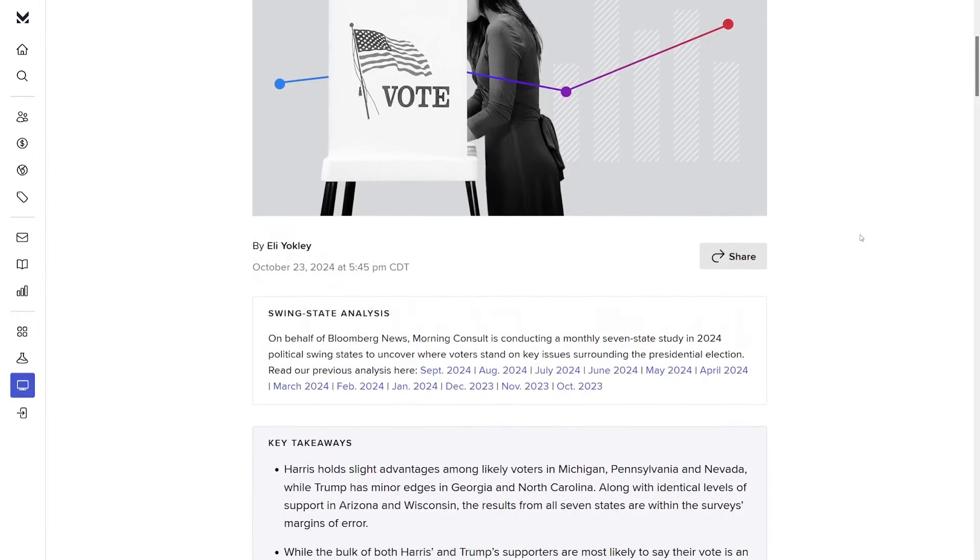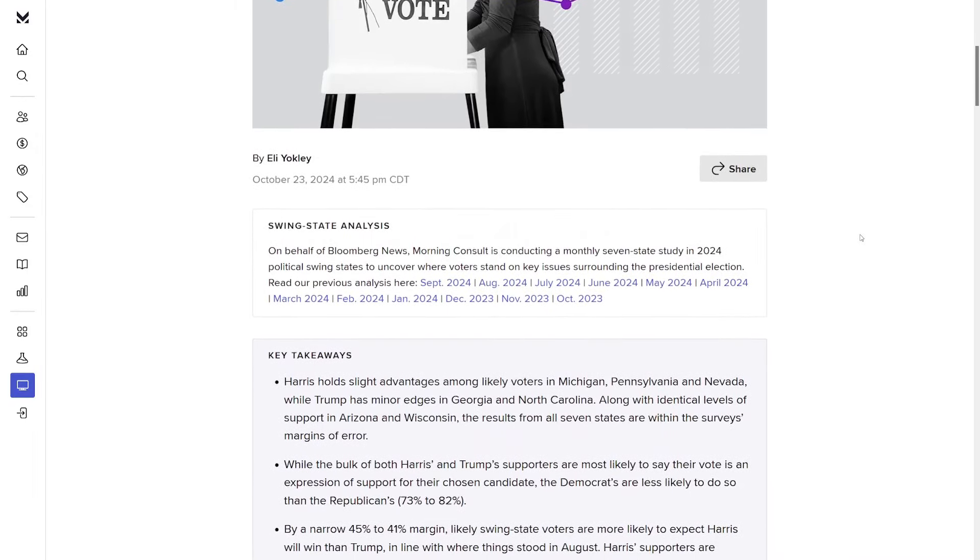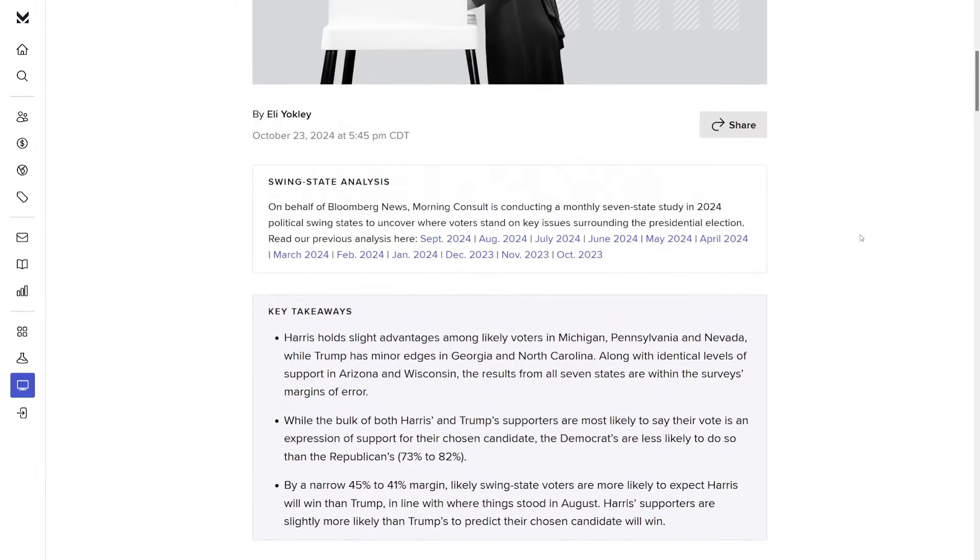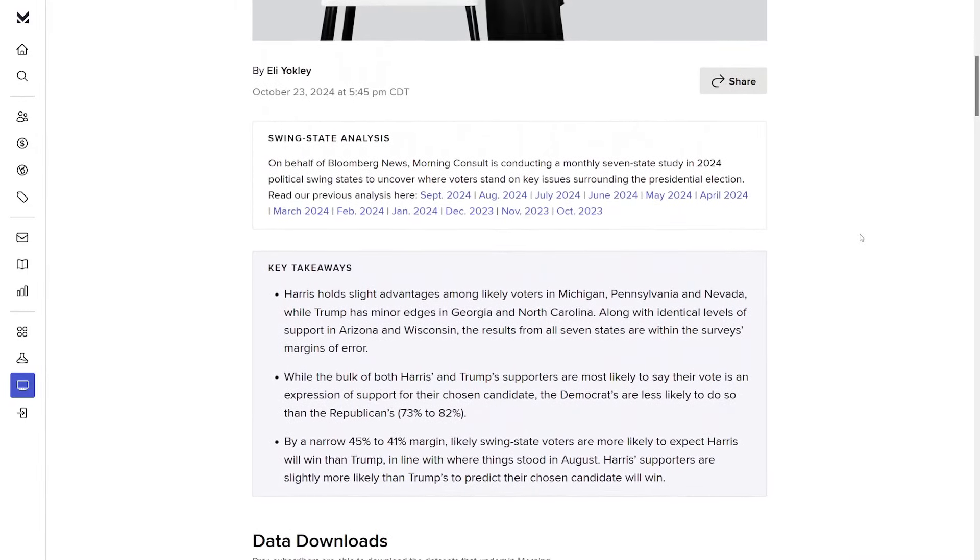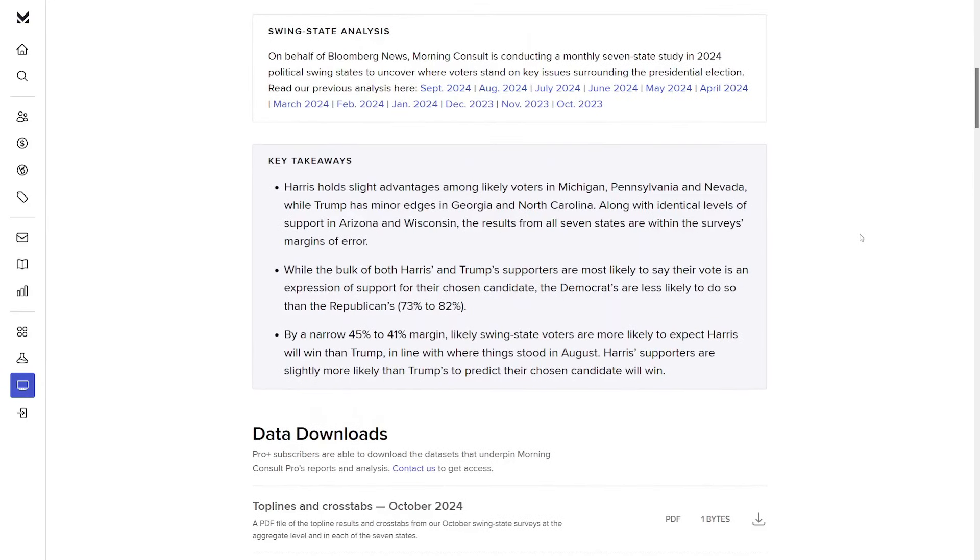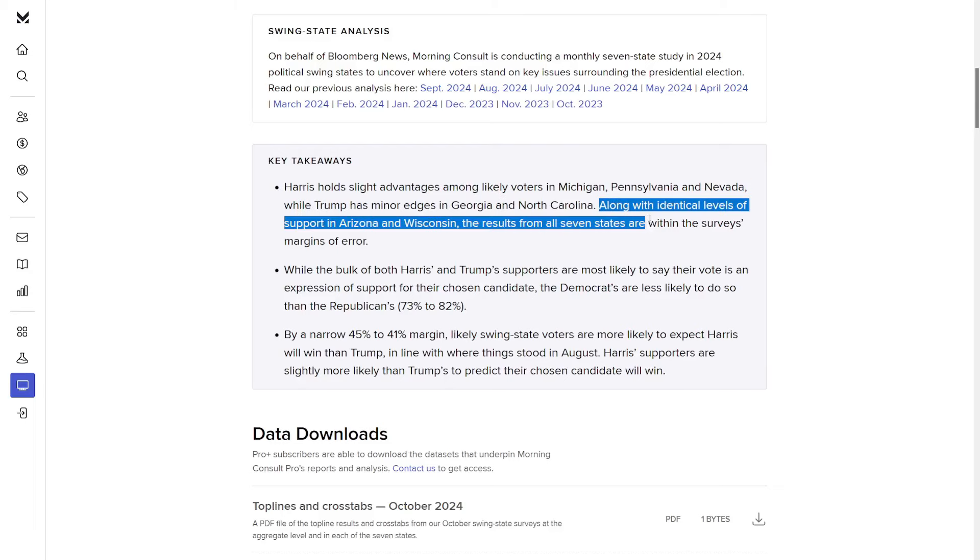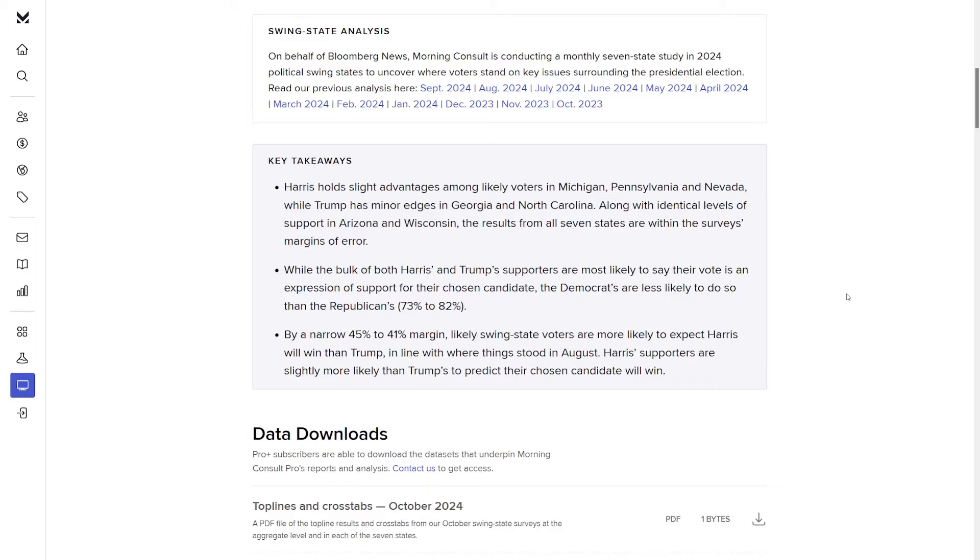It says two weeks out, neither Trump nor Harris have a notable swing state advantage. And as we get into it, consider the usual advice that it's just one poll from one pollster. Take a look at the cross tabs, the sample sizes, the weighting. Some people like this pollster, some people hate them. The key takeaways are: Harris holds slight advantages among likely voters in Michigan, Pennsylvania, and Nevada, while Trump has minor edges in Georgia and North Carolina, along with identical levels of support in Arizona and Wisconsin. The results from all seven states are within the survey's margins of error.